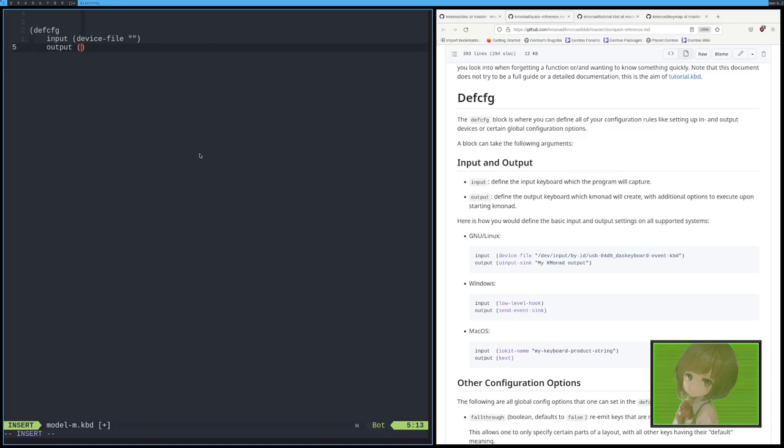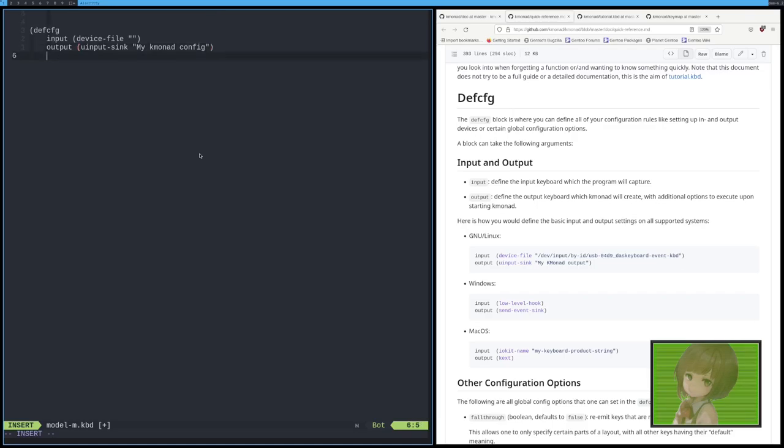And we want to do uinput-sync. And then let's put, then you just put in a message like, K-Monad config. And then you can give it some commands that run and some other things, but for now we're just going to have this. We have our configuration.